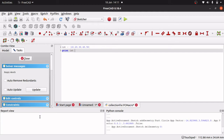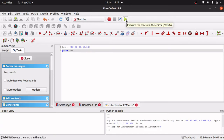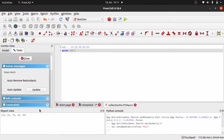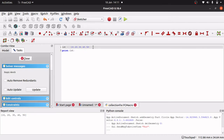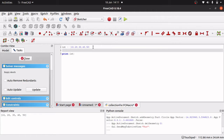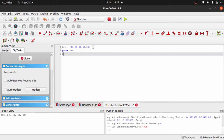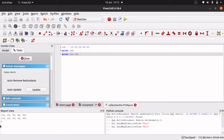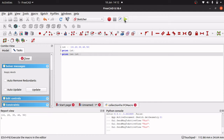That should print to our report view when I hit the play button to execute the macro. And we should see our items displayed in that list. Now there are five items in there and we can check that by using the command LEN. So if I do another print, I'll use the command LEN open bracket LST and close both brackets, and we should see five. So we've printed the list and now we've printed how long the list is.